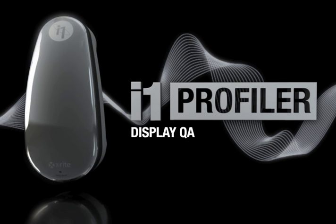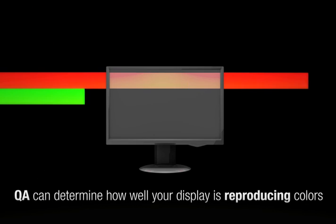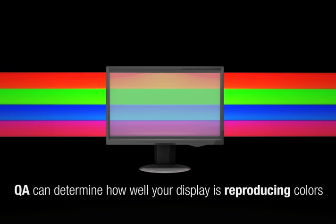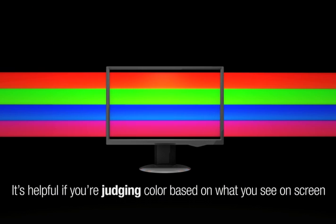I1 Profiler Display Quality Assurance, or QA, can determine how well your display is reproducing colors, which is especially helpful if you're judging color based on what you see on screen.